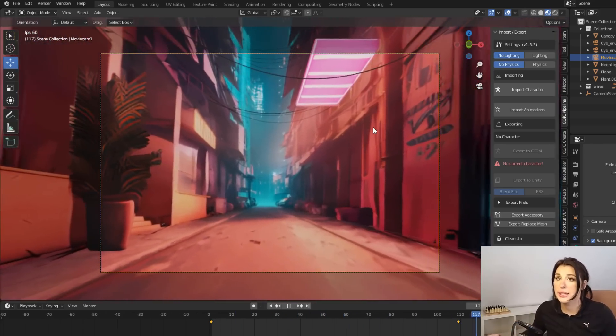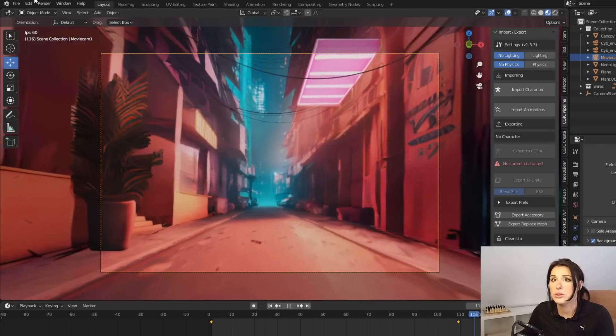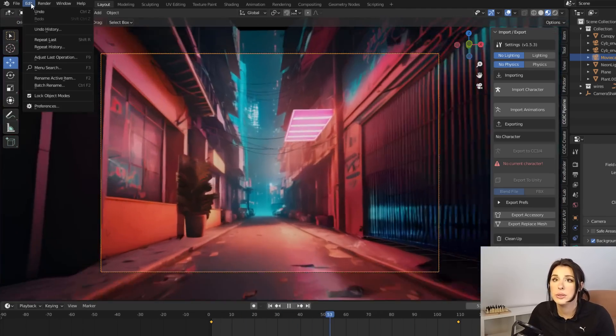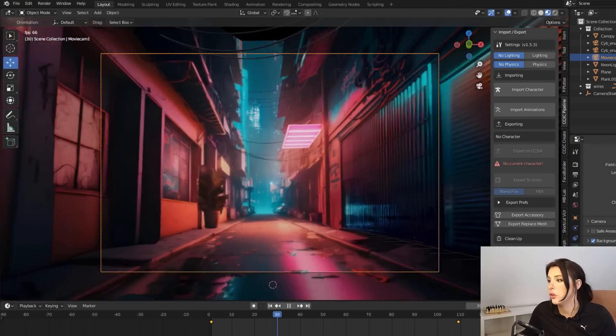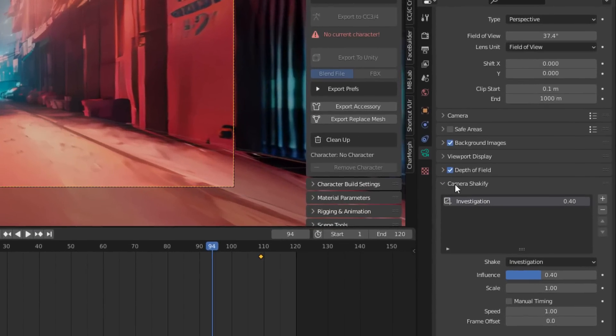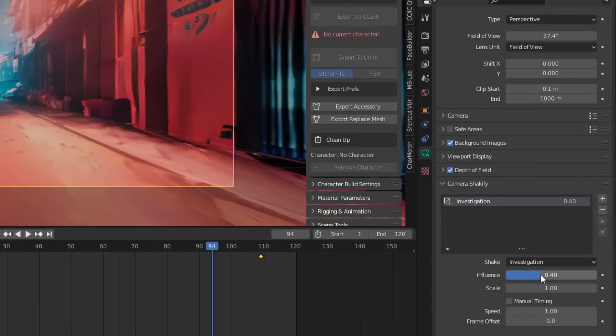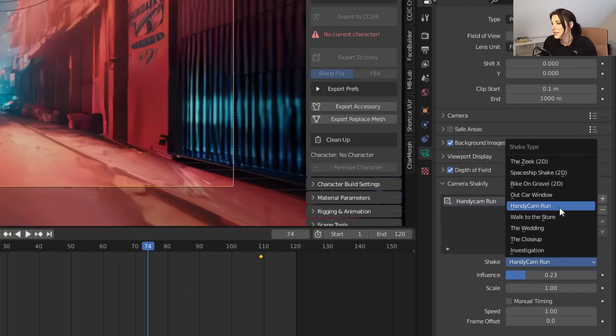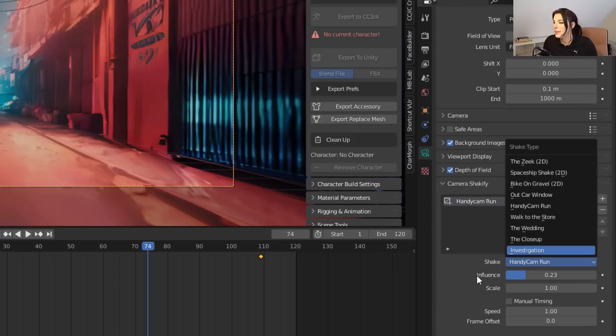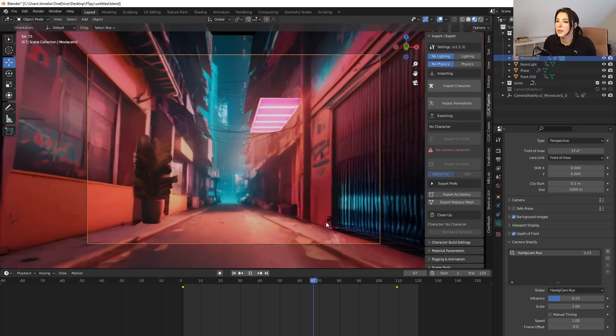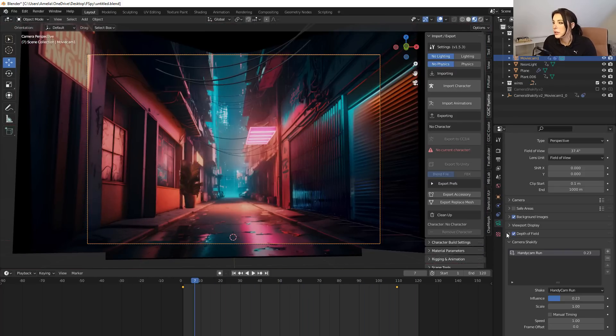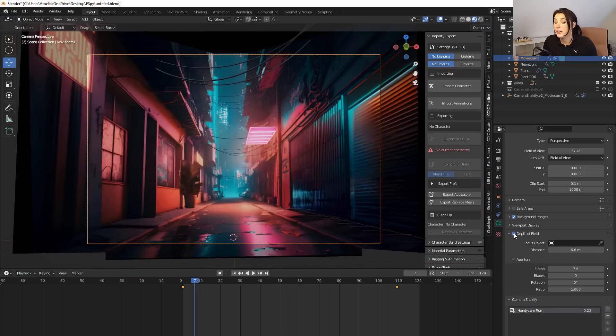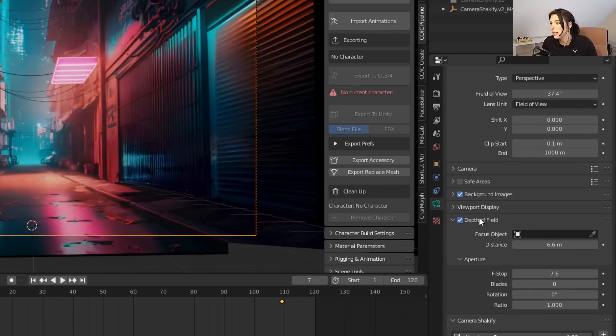I've also added a Shakeify camera effect which is super cool and the plugin is in the description below and is absolutely free and super easy to install. You just go to edit preferences and install the zip. The Shakeify camera once installed will then appear in your camera object properties under camera Shakeify. There are so many cool settings in this. This guy who created this created all different scenarios so walking or if you're on a bike. So this is a really cool effect to add to your camera. Also I've enabled a depth of field which is obviously included in Blender itself.